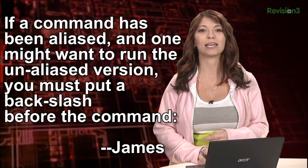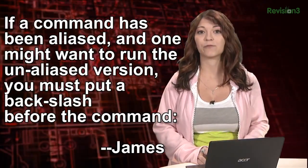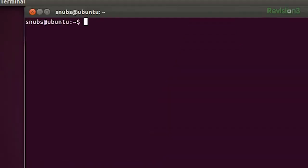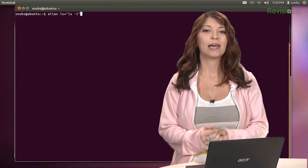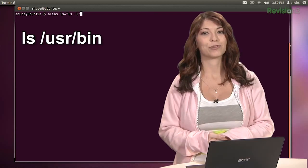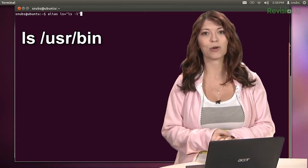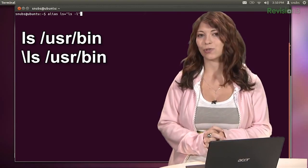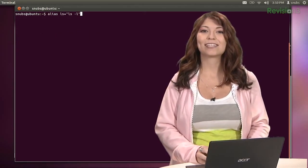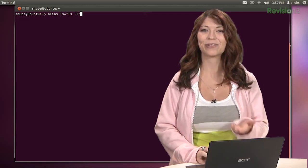The first one comes from James, and it's all about alias. He says if a command has been aliased and one might want to run the unaliased version, you might just want to put a backslash before the command. For example, his command is: alias ls equals ls -l. This command will usually run ls -l if you don't have a backslash in front of it. So if you type ls /usr/bin, it gives you ls -l output. If you put a backslash before ls /usr/bin, it gives you the output of ls only for /usr/bin. That's a really good one — it takes two of our hack tips and puts them right back together, so thank you for that.